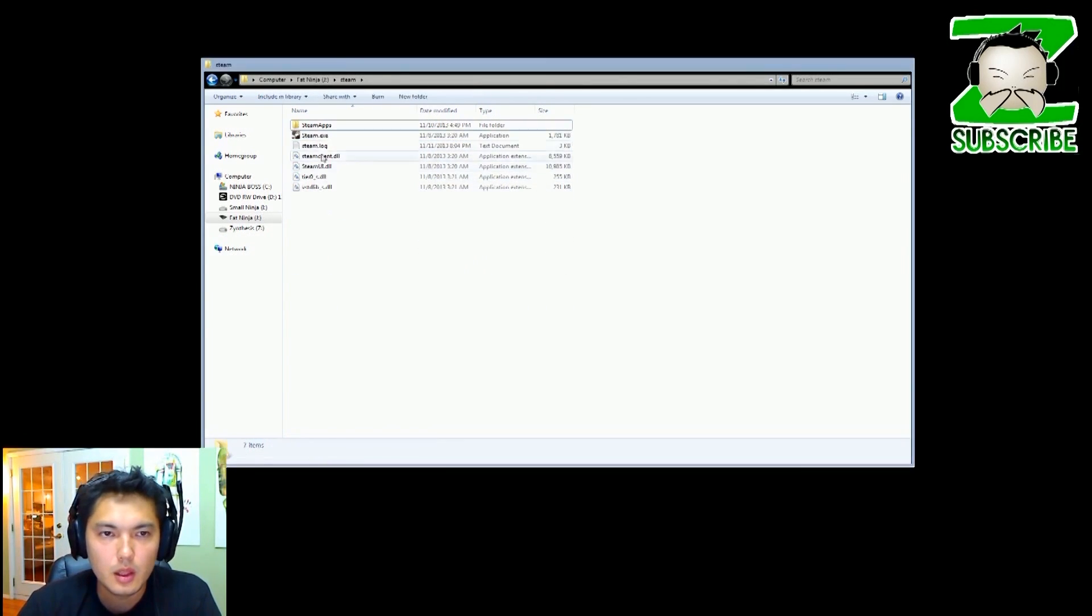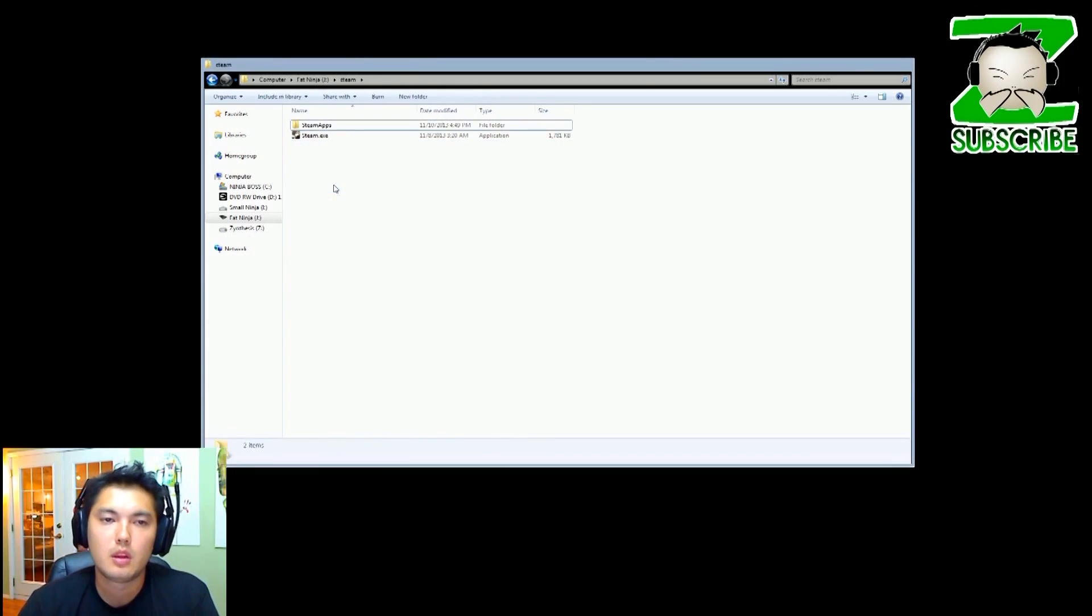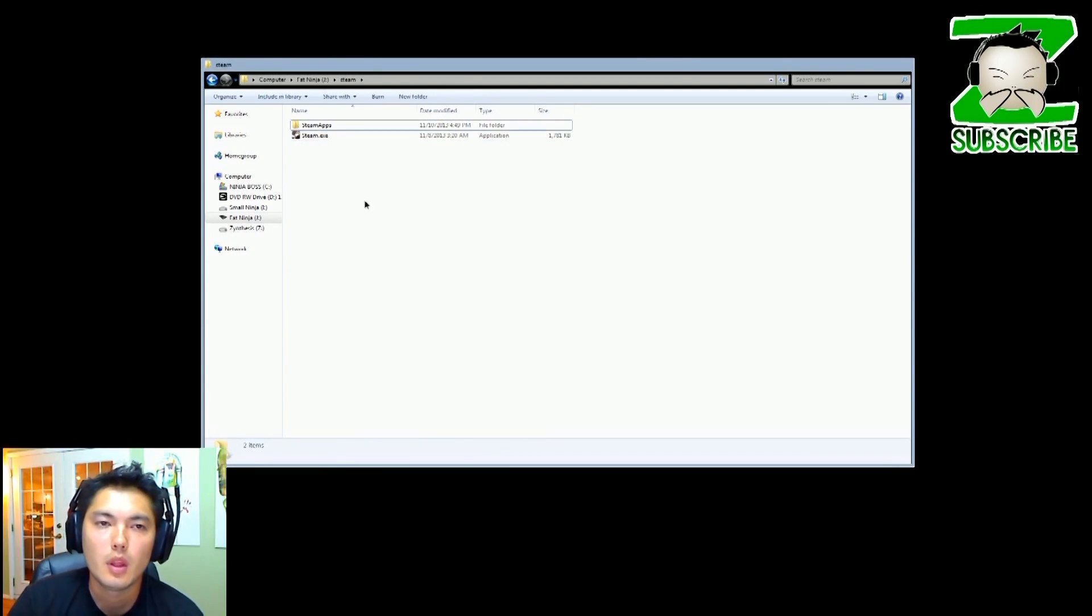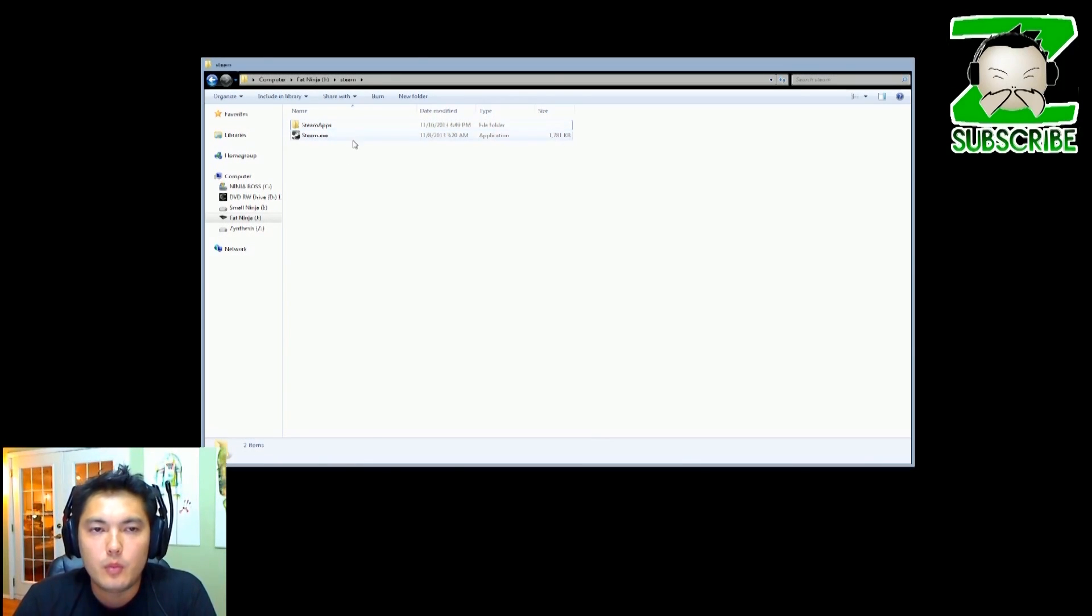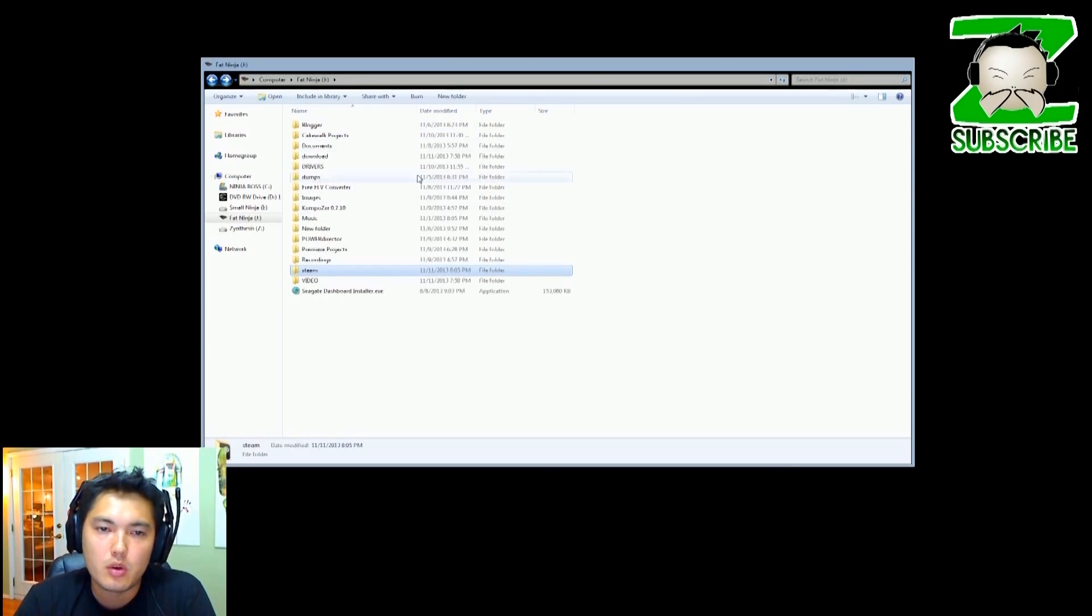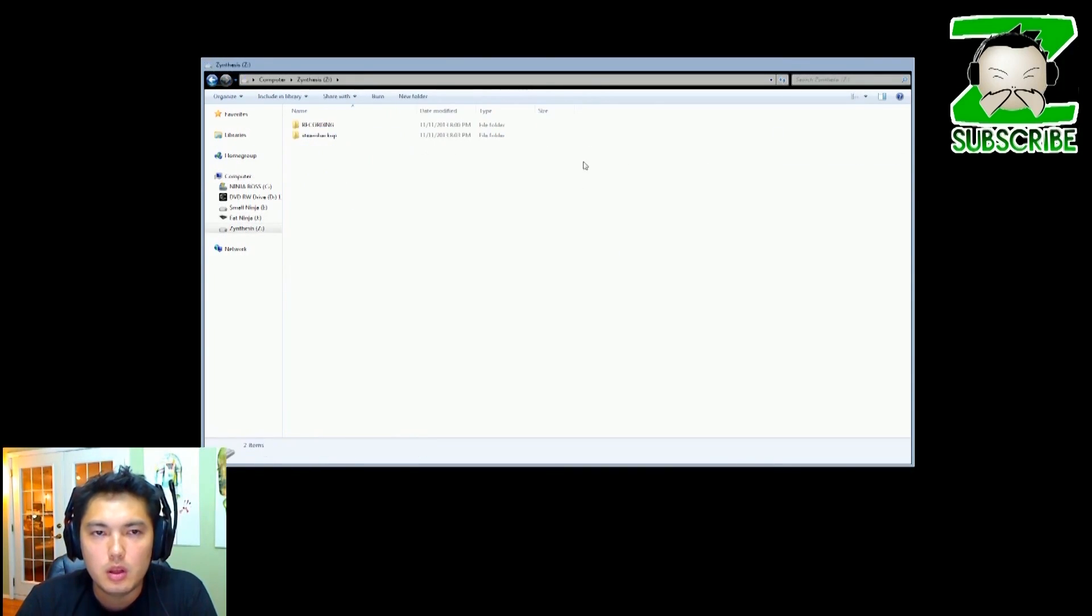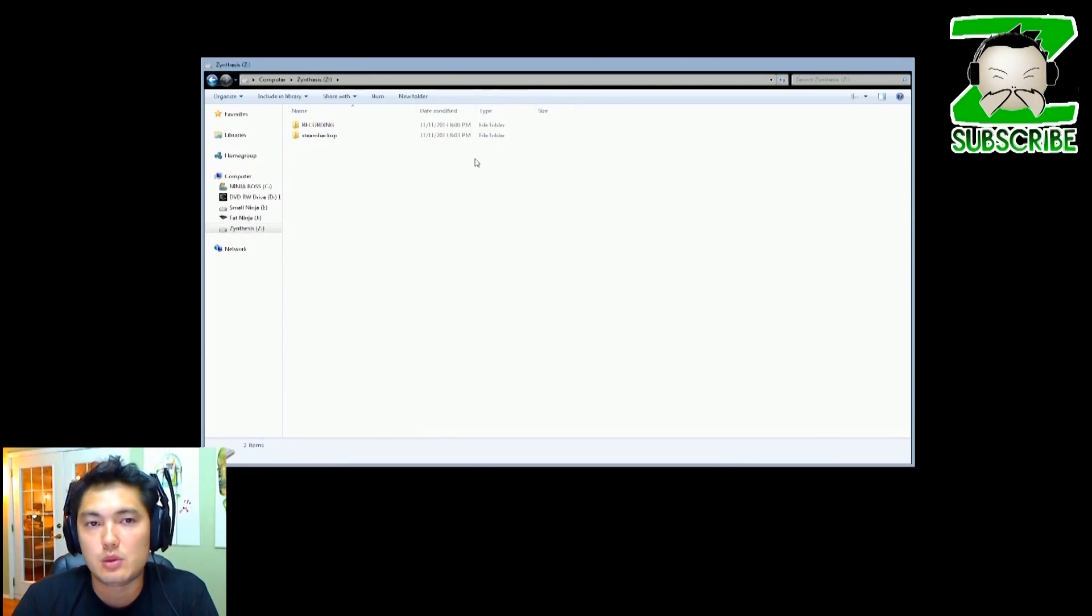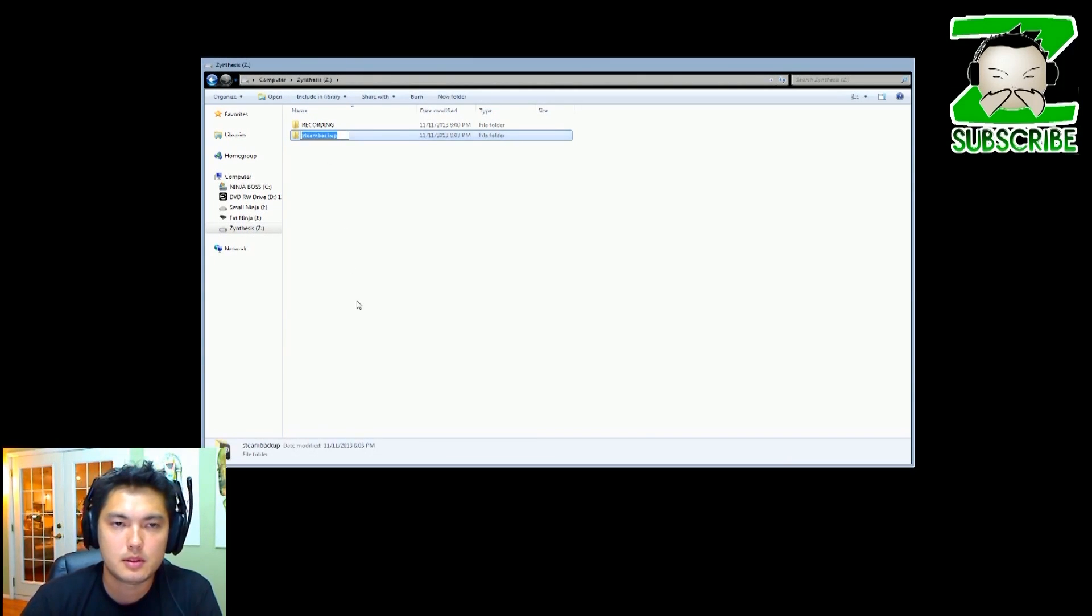We can either drag these two over, or what we want to do is save these files just in case we mess them up, so that's why we made a backup. So I'm going to rename this to Steam, okay. And I'm going to open this up.